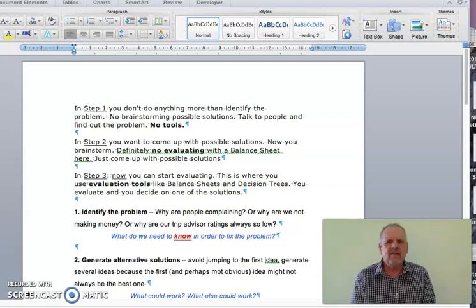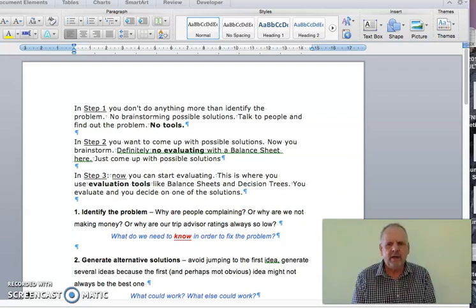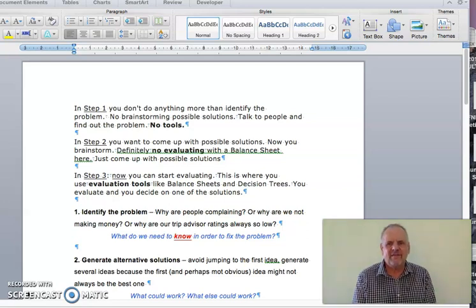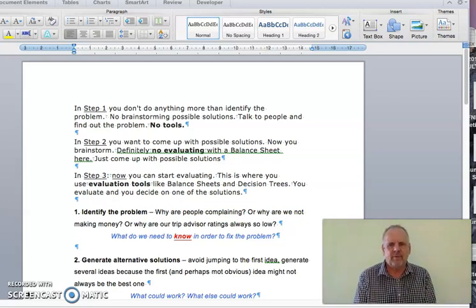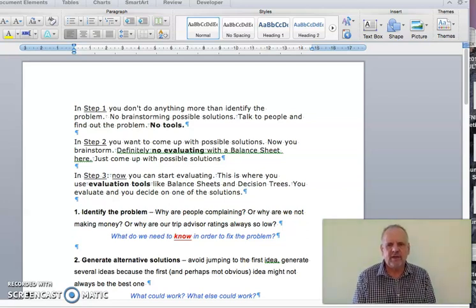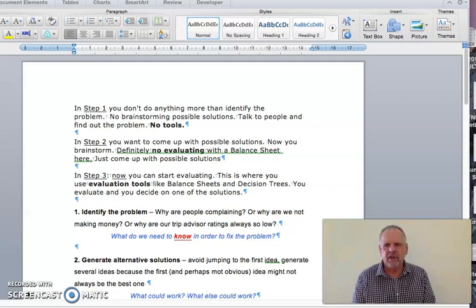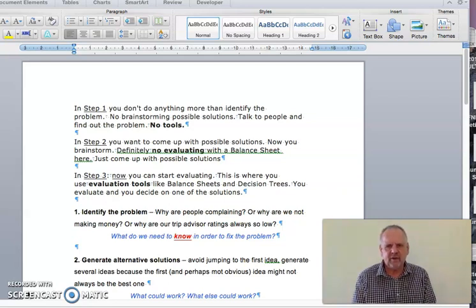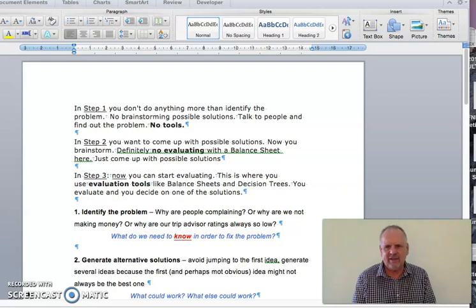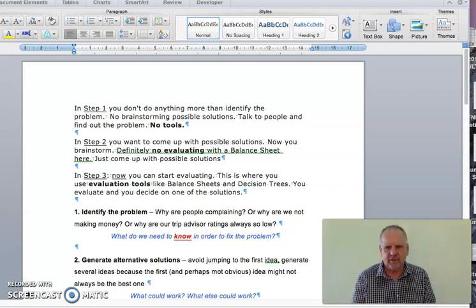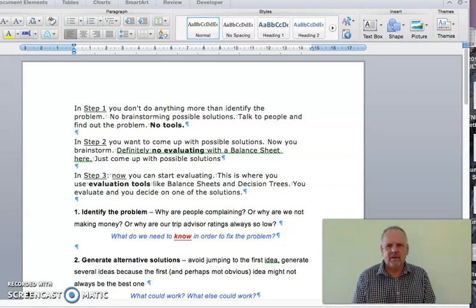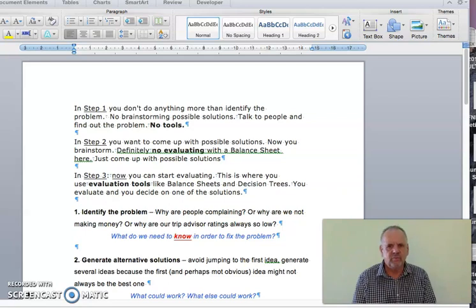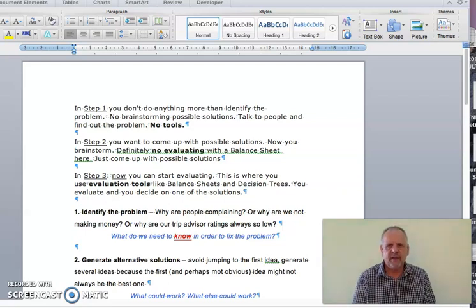In step one you are identifying the problem. You are looking to see what's the problem. You are not trying to find a solution. You're not deciding anything. There are no decisions to be made. There are no solutions to be offered. You are just trying to work out what the problem is. So no decision tool needed.